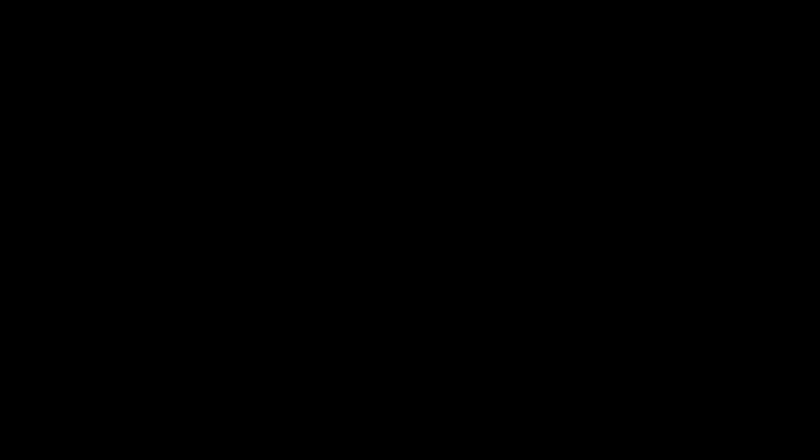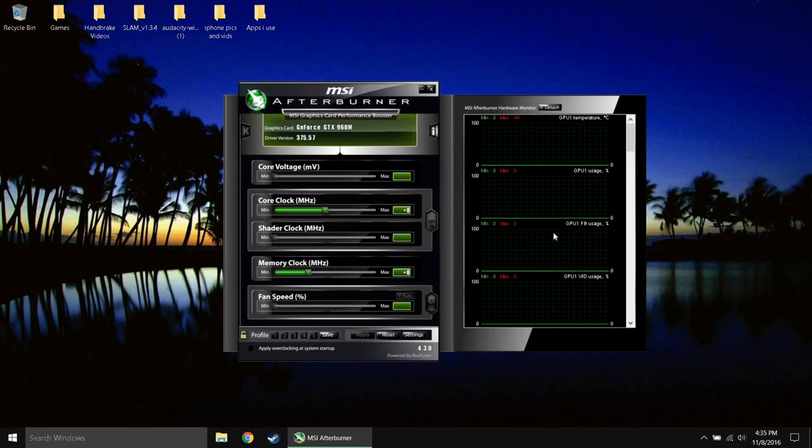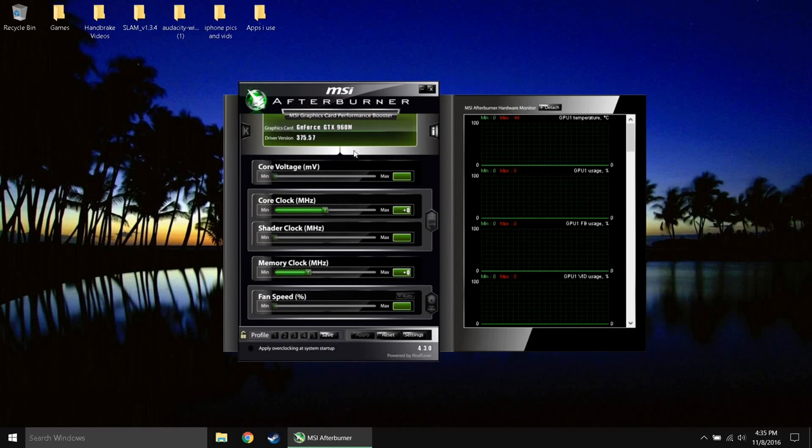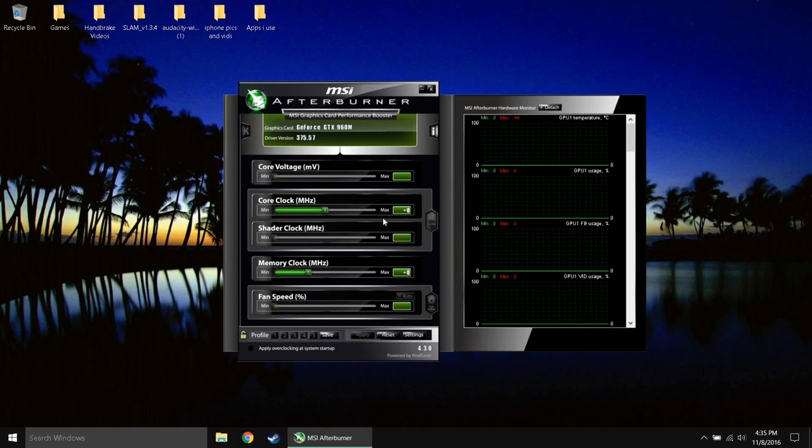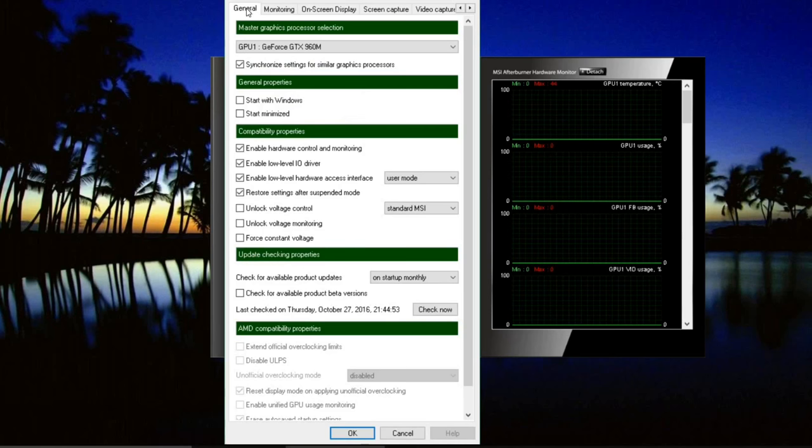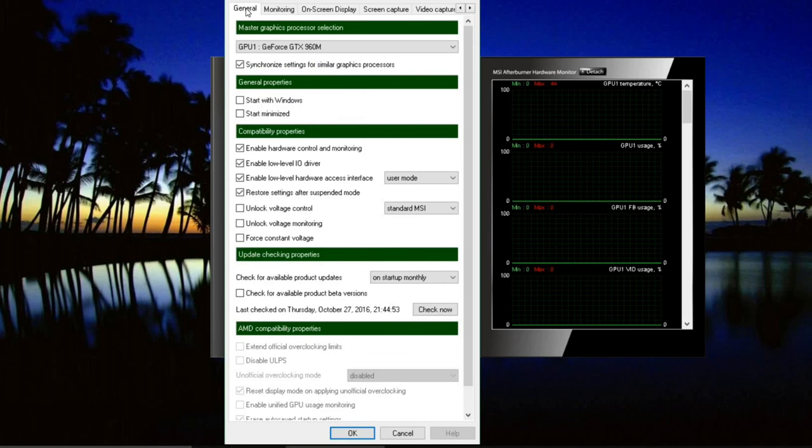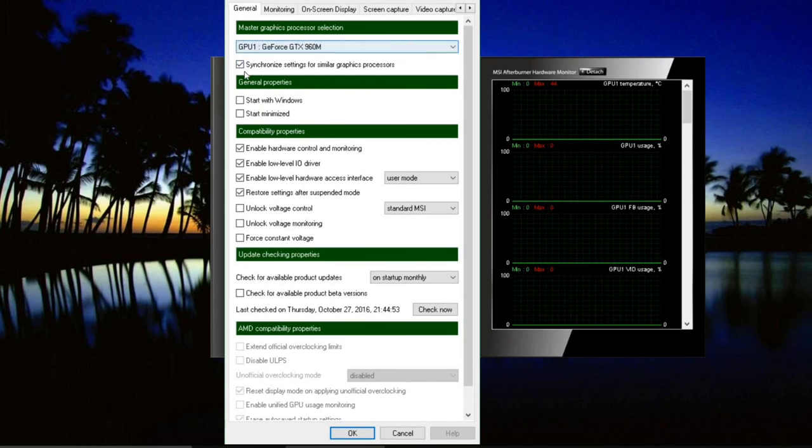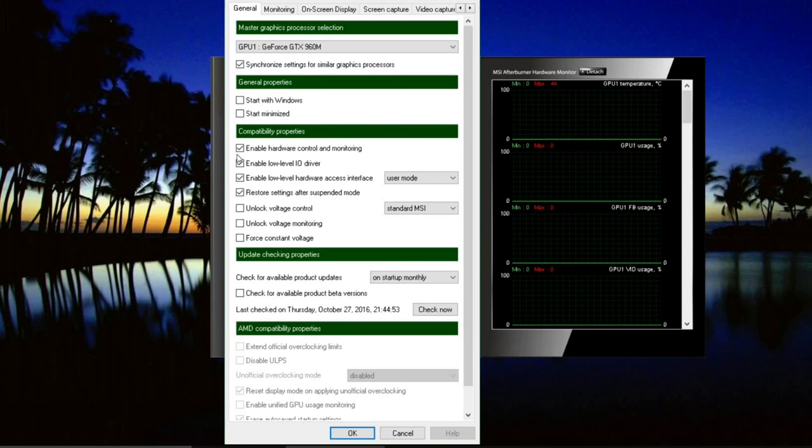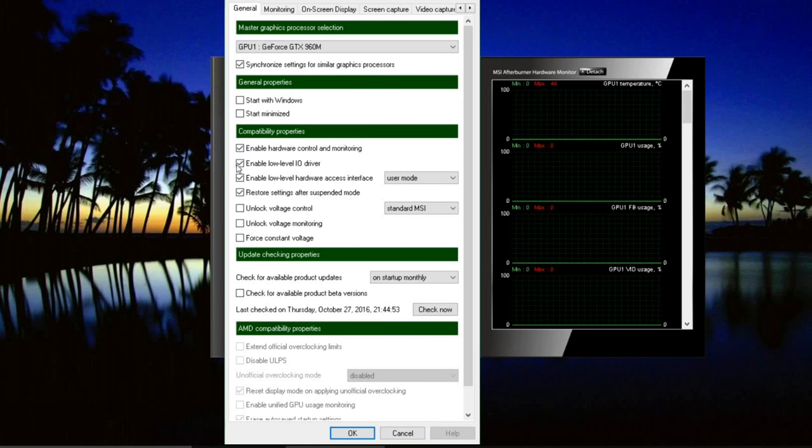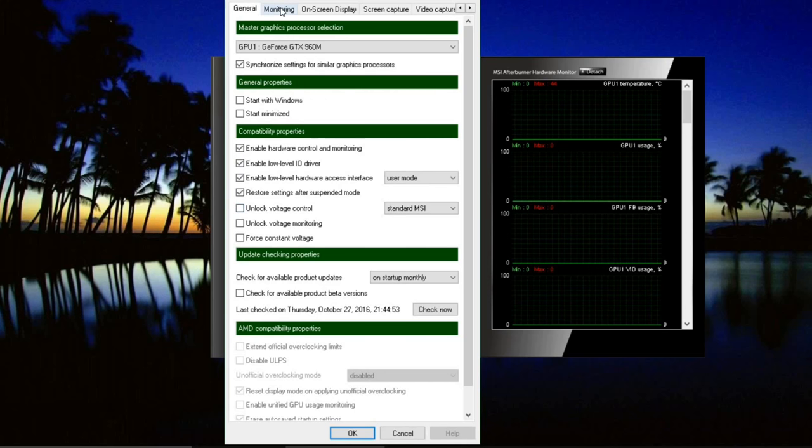But anyways guys go ahead and open up MSI Afterburner. Click Yes and once it opens you will see this pop up. Now for you guys it will be different. This is just a different layout option. You guys can choose which one you want from your settings. All you need to do is go to your settings tab and go to your general right here. Once you're in your general tab, look for synchronized settings for similar graphics processors. Check that option. Also make sure that these top four options here are checked and they probably are by default.